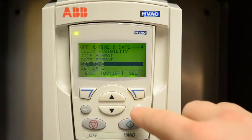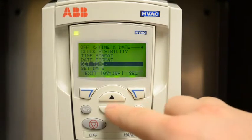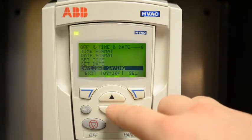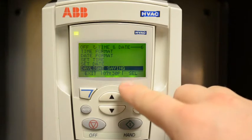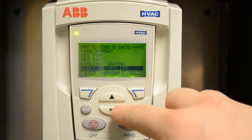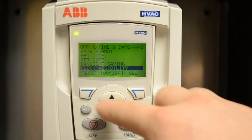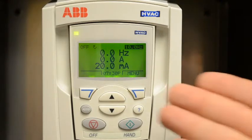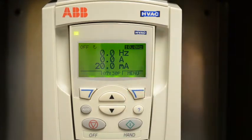If you're looking to do it advanced, you can set for daylight savings time. When complete, simply exit out, and now you can see the time is set.